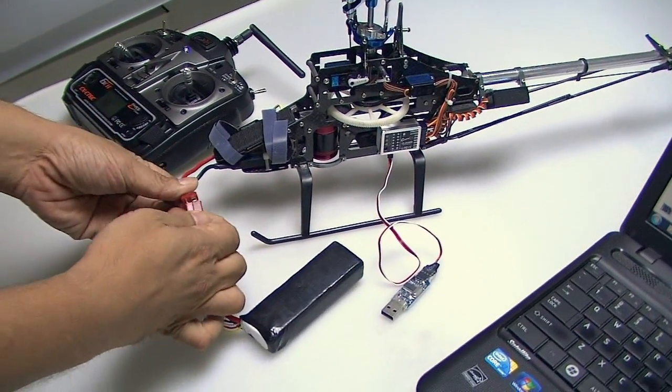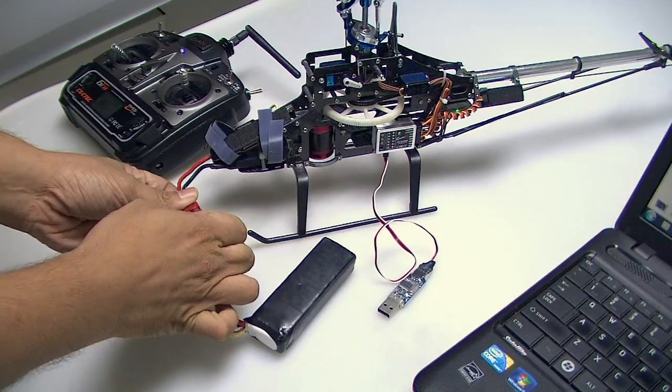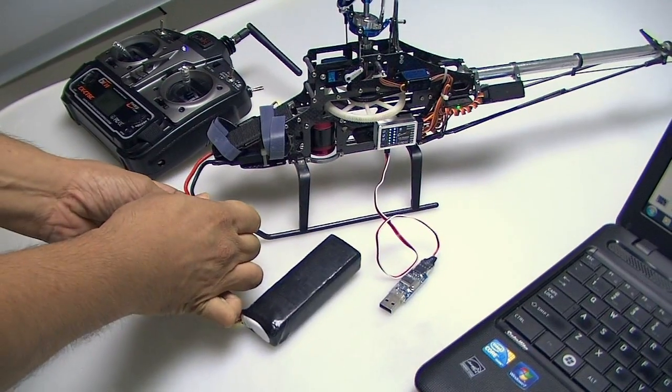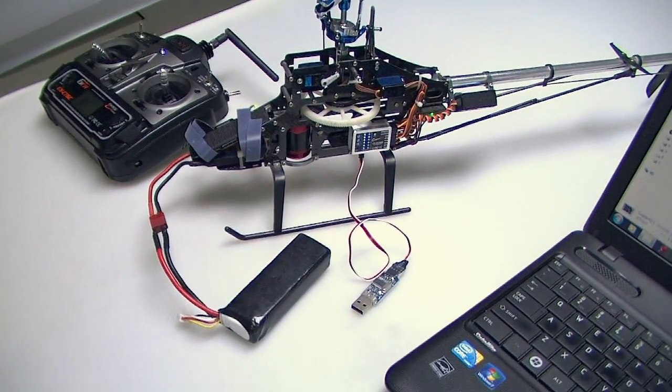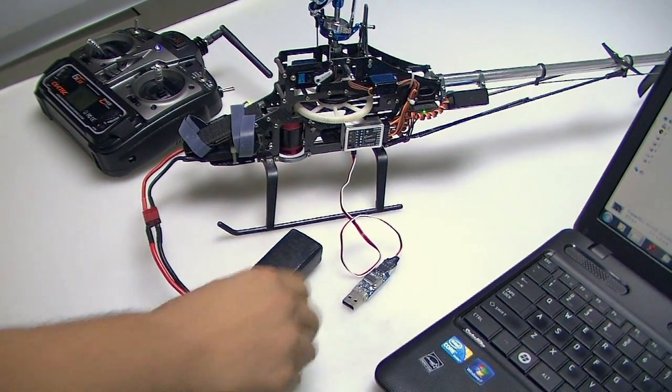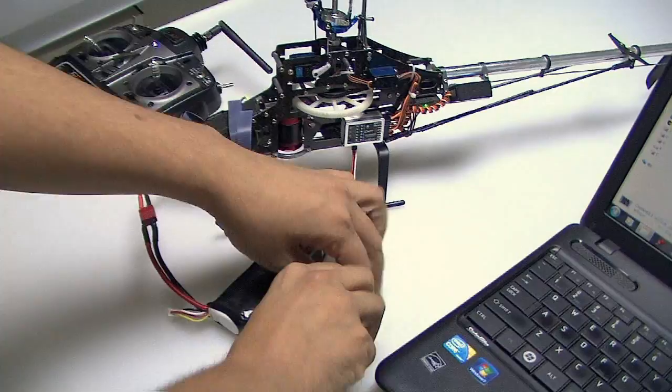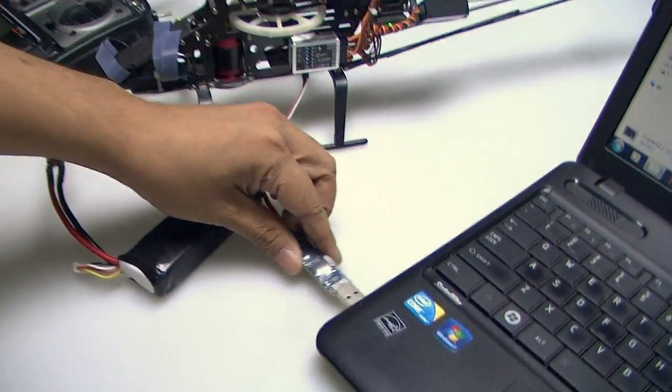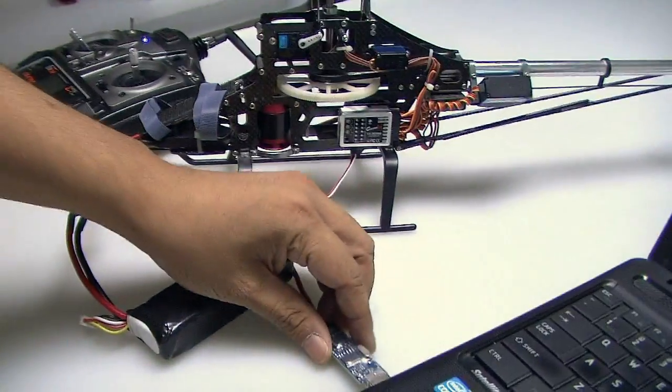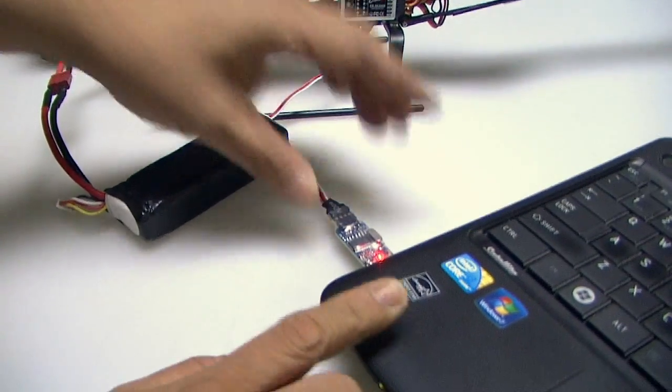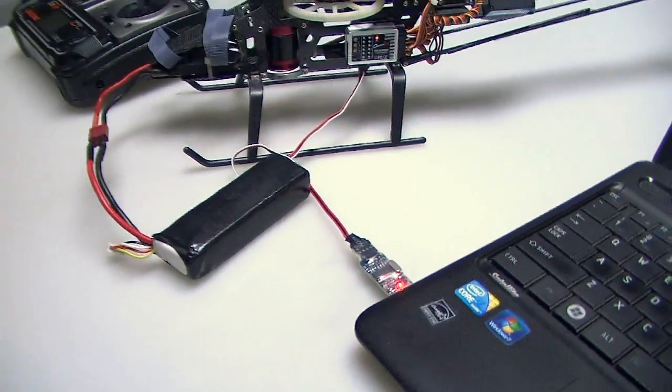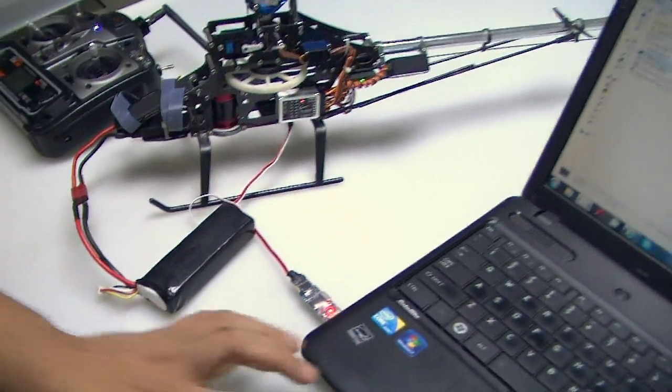Okay, now connect the battery to the helicopter and then insert the USB cable into your computer USB plug. Alright, now, here we go.